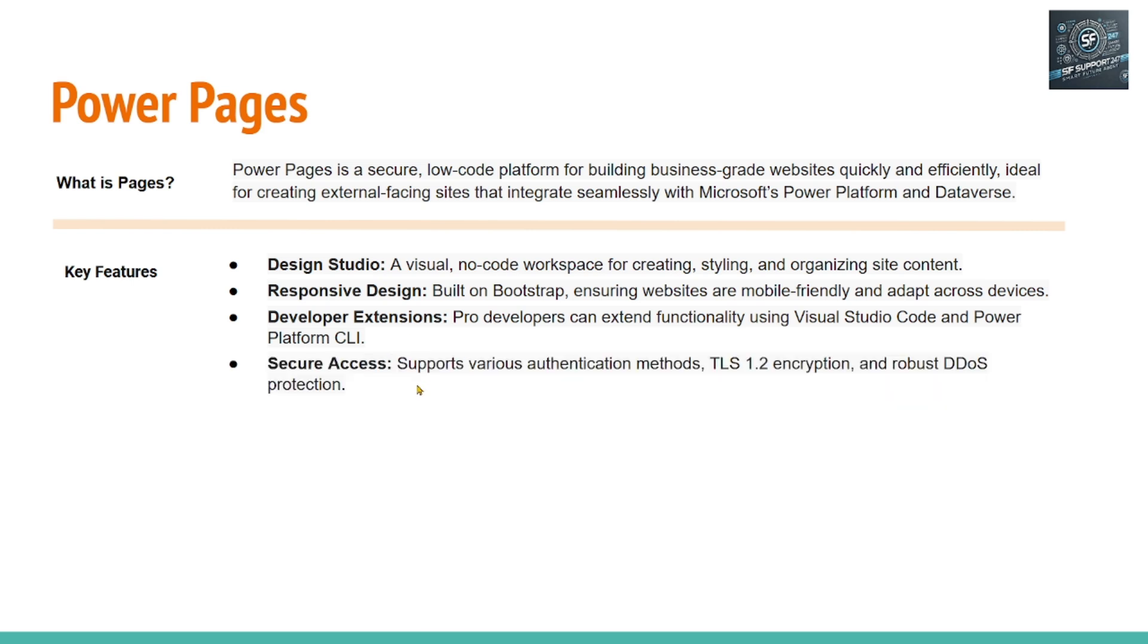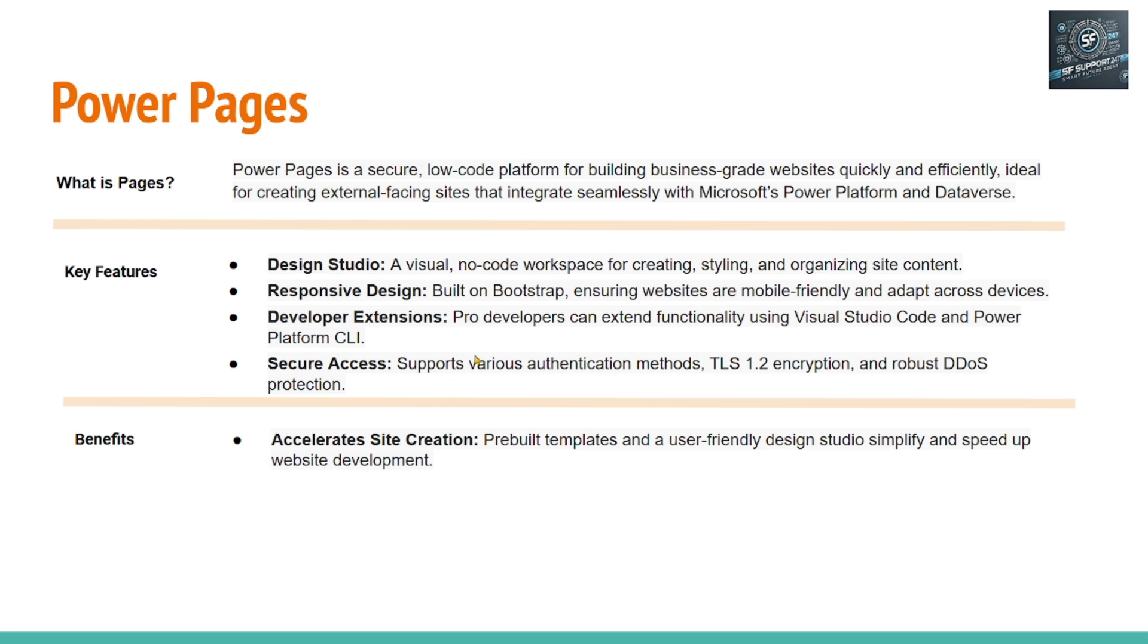And Power Page website that you create is a secure website. What are the benefits? The benefits, first benefit is it accelerates the site creation, website creation.